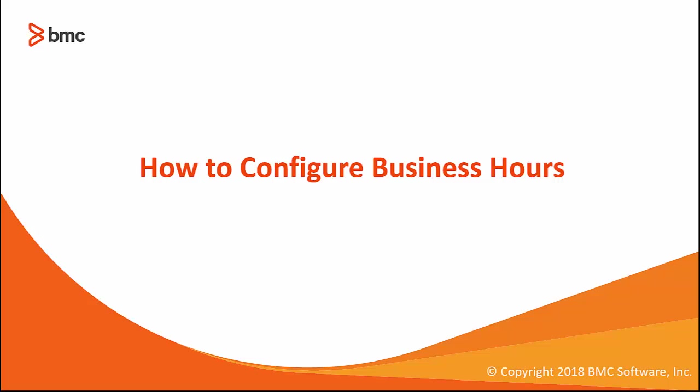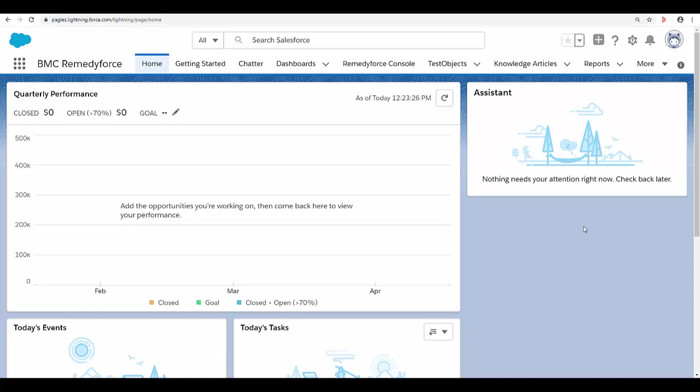Hello and welcome to the video how to configure business hours. Specify the hours when your support team is available to serve customers. This helps make your department processes such as escalations and milestones more accurate.